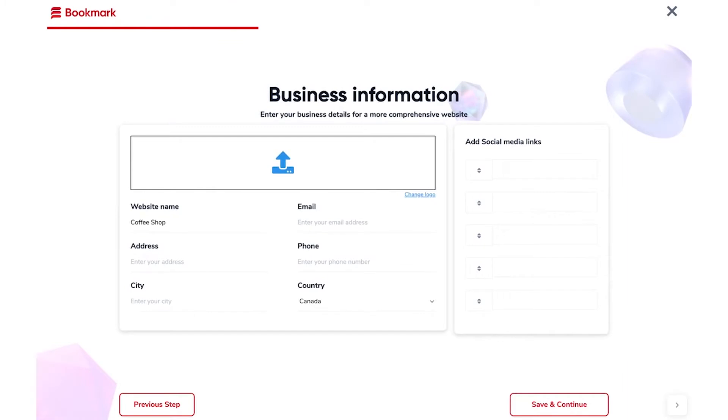Next, if you have an existing business, you can connect the information here. If not, just click Save and Continue.